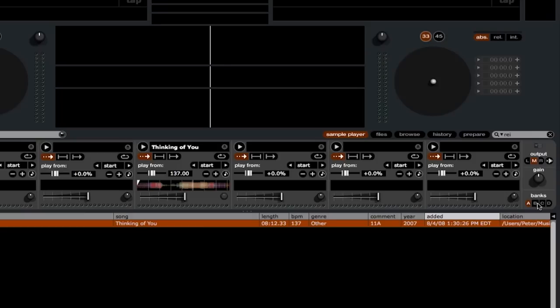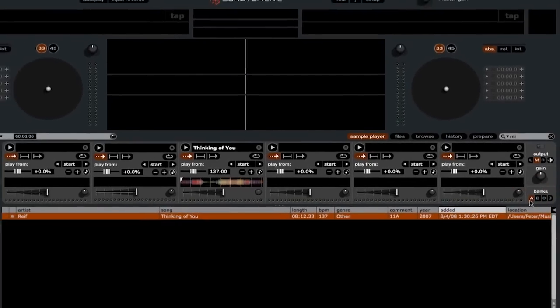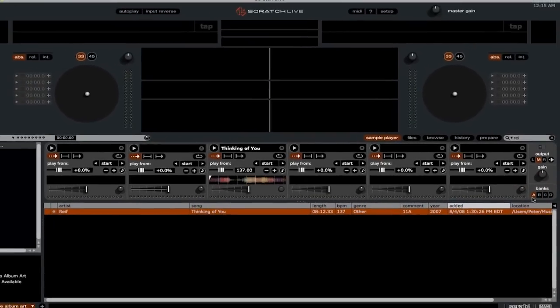Finally, we have the sample bank selection. There are four banks, A, B, C, and D, and each holds six sample slots.